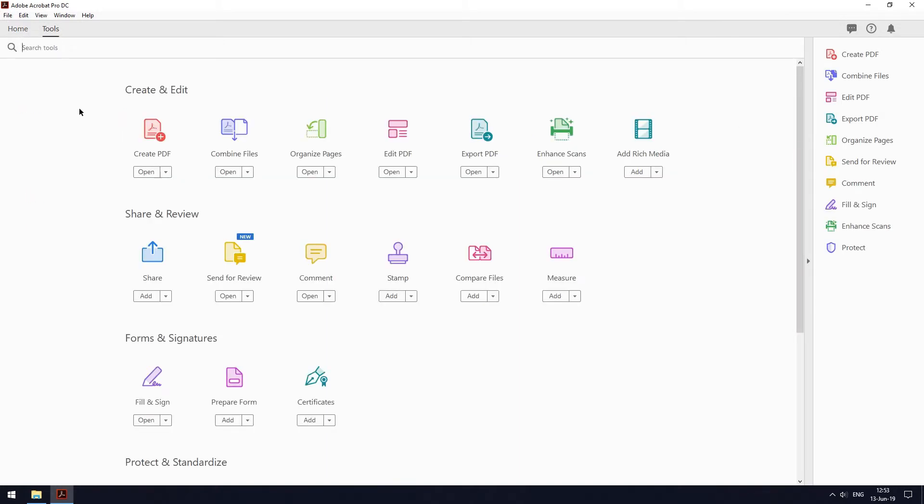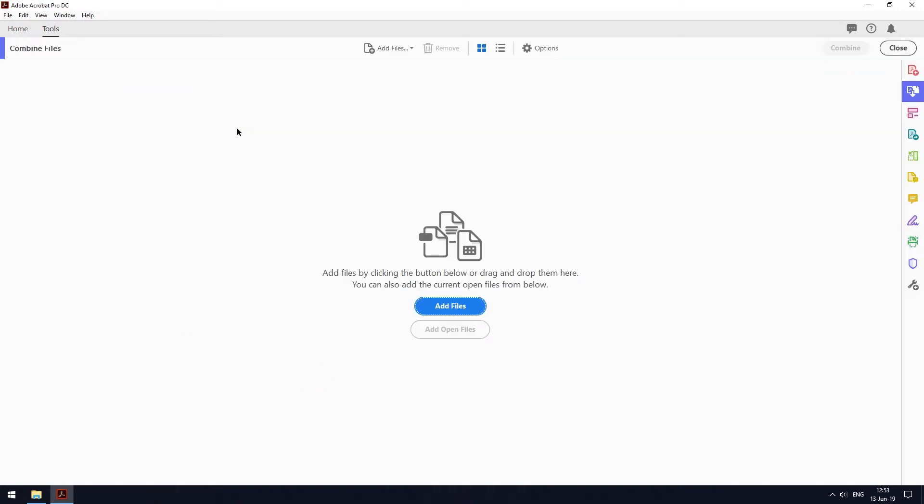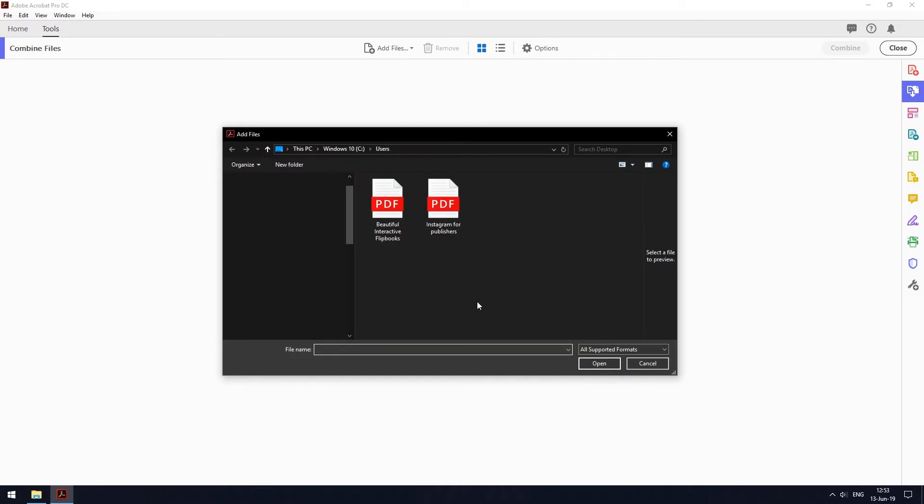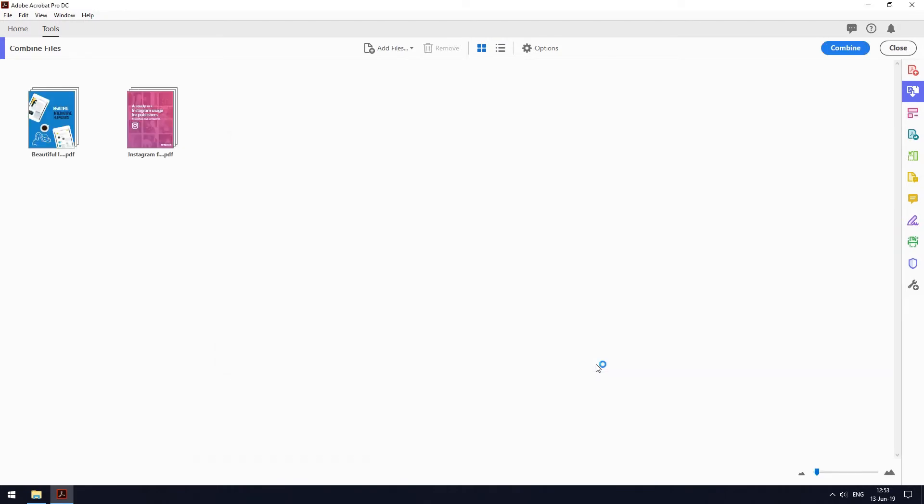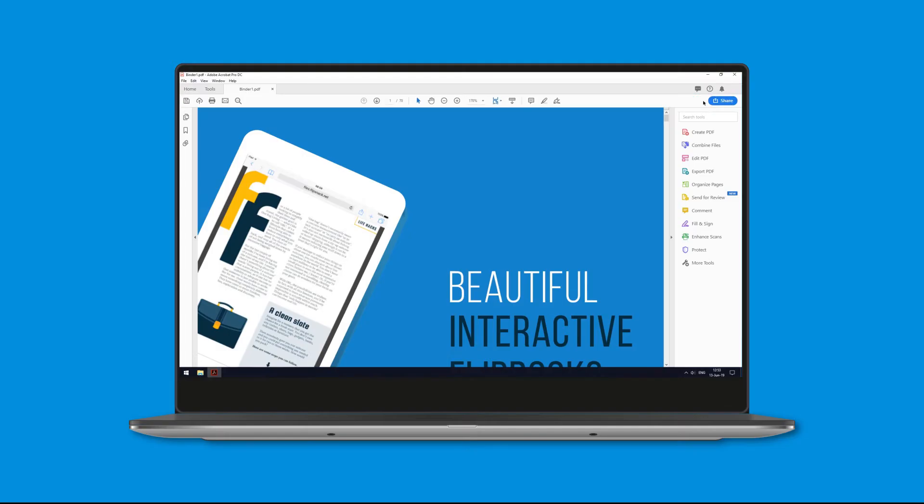Step number three, click on the blue add files button and select files you want to combine. And lastly, step number four, click the blue combine button at the top right of your screen and now you're done.